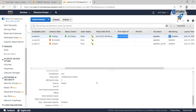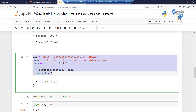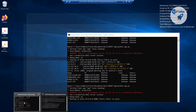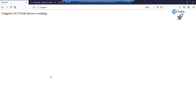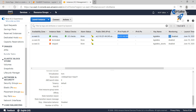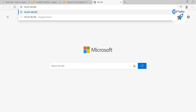Currently we are on our local computer and we want to access this EC2 instance server which is running on Flask. Now I want to access it using the public IP instead of localhost. Let's paste that IP here. Our server is running at port 5000.